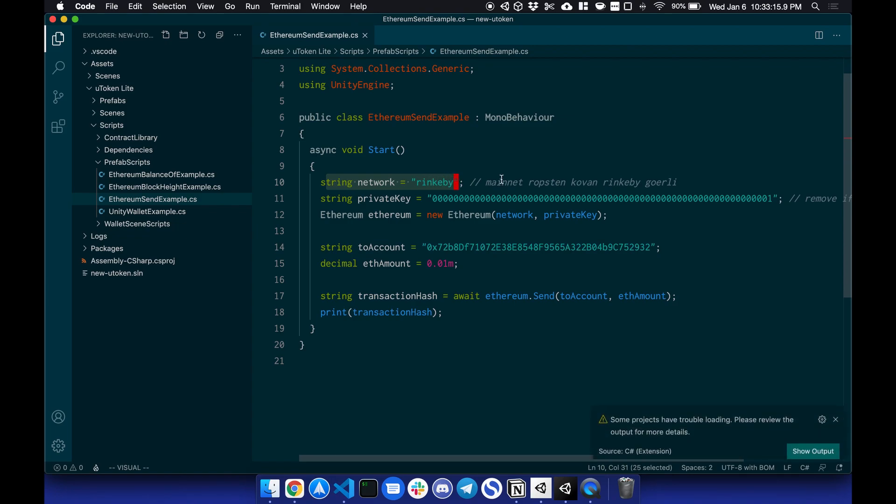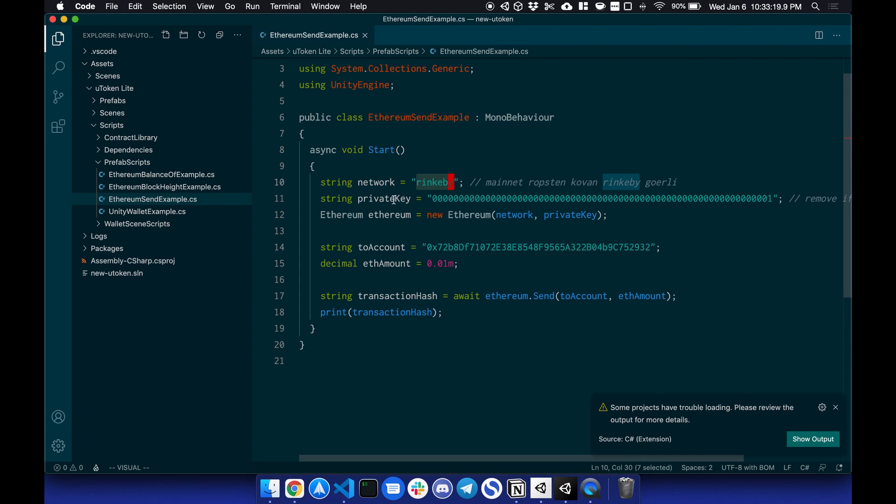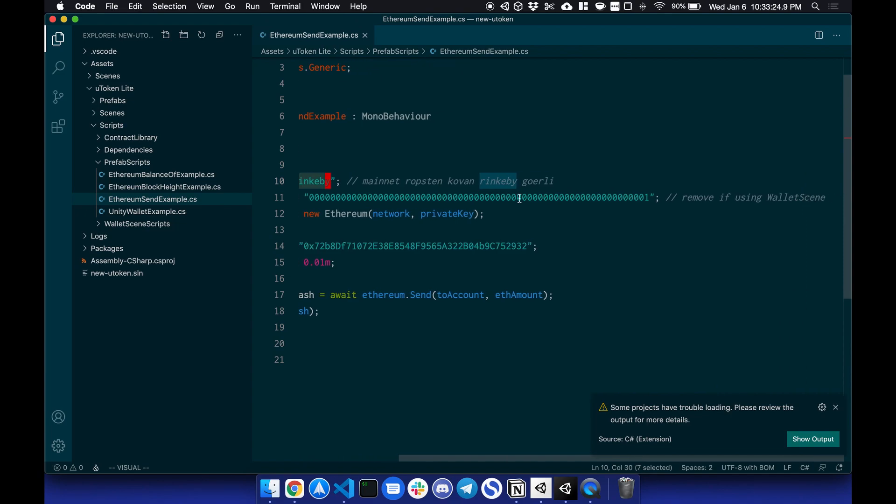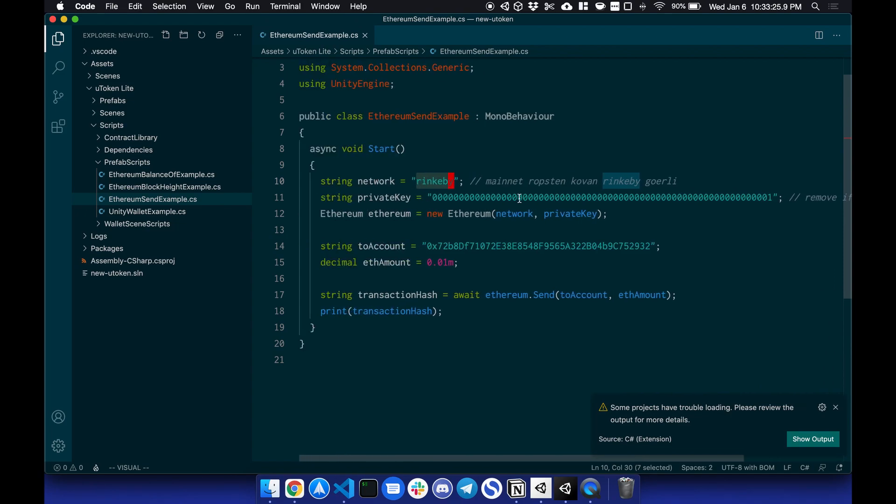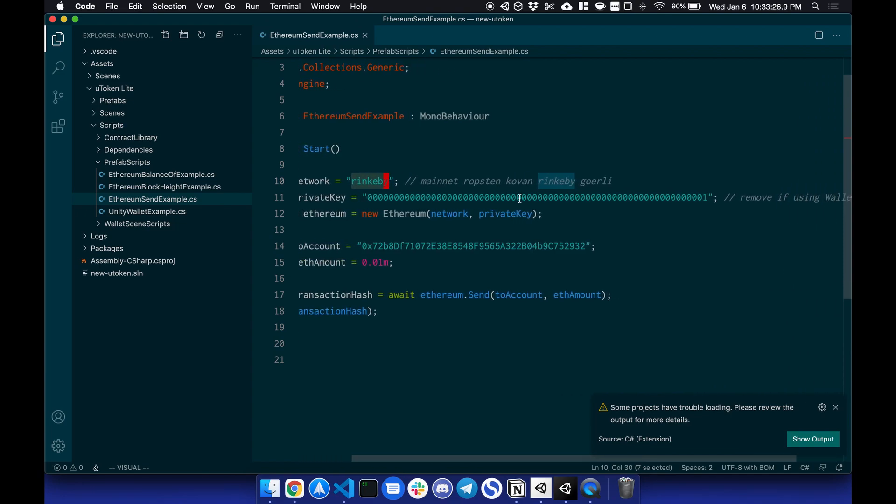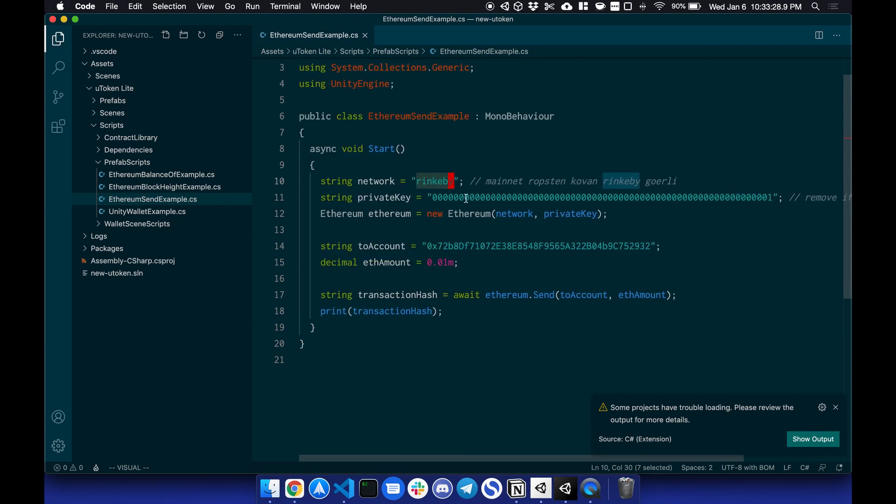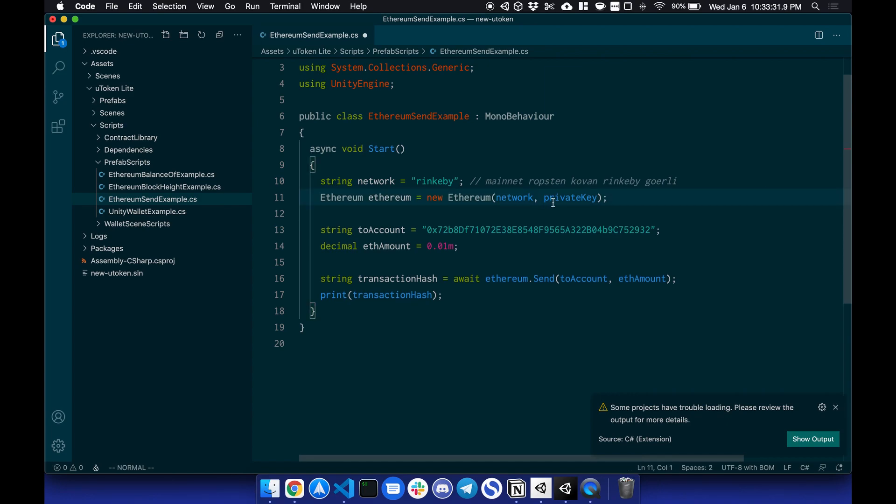First is select the network. We can select mainnet, Ropsten, Kovan, etc. In this case, it's Rinkeby. We will create a private key. So this private key is just a placeholder. Since I set up the wallet scene, remove if using wallet scene, I can remove this line. And I can also remove this field here under private key, since this is using the private key from the wallet scene.